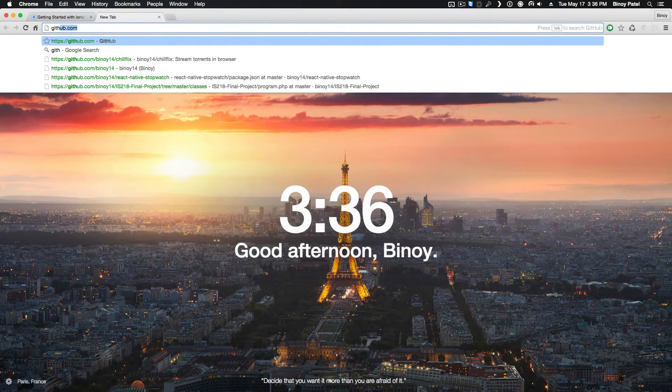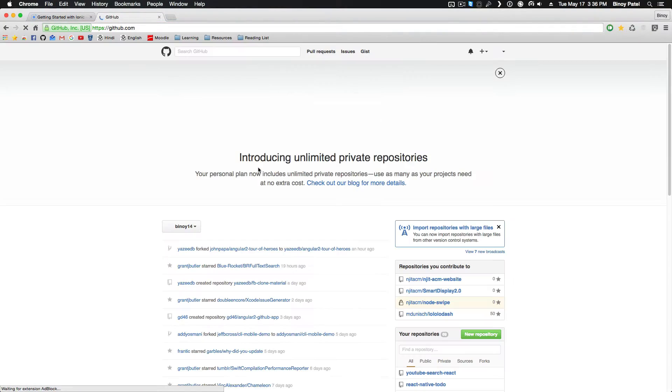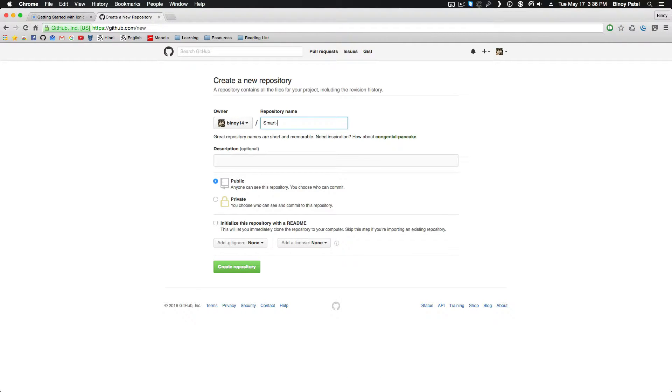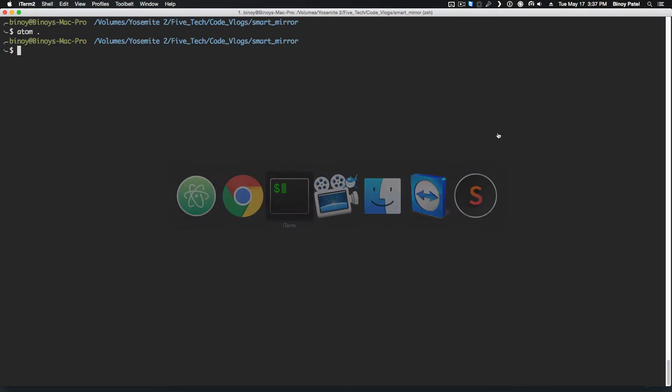The next thing you want to do is I'm going to go onto my GitHub and create a new repository. So I'm going to click on new repository, call it smart mirror, I'm gonna make it public so I can have a link for it and people can follow along the code.